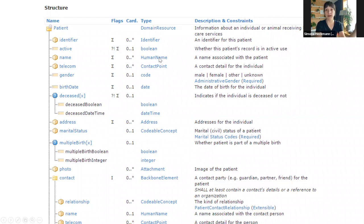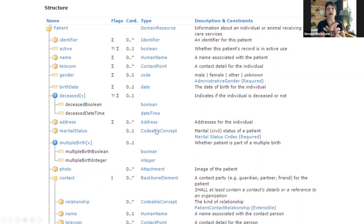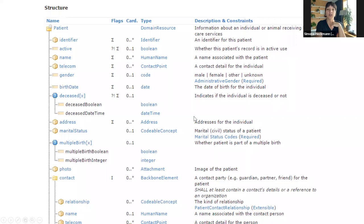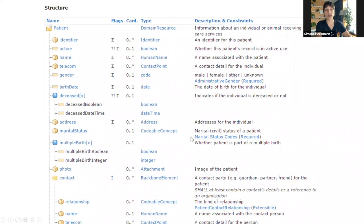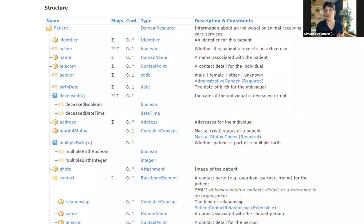We have primitive data types like booleans, dates, and integers, but also complex types like human name or address. If you need to know what these complex types look like, you can click that link and you're taken to the page showing the sub-elements. For example, a human name consists of given name, family name, suffix, prefix, and so on, whereas address has a line, postal code, city, and country. The final column gives you a short description of what that element is. For coded elements like gender or marital status, there's a link to the value set.